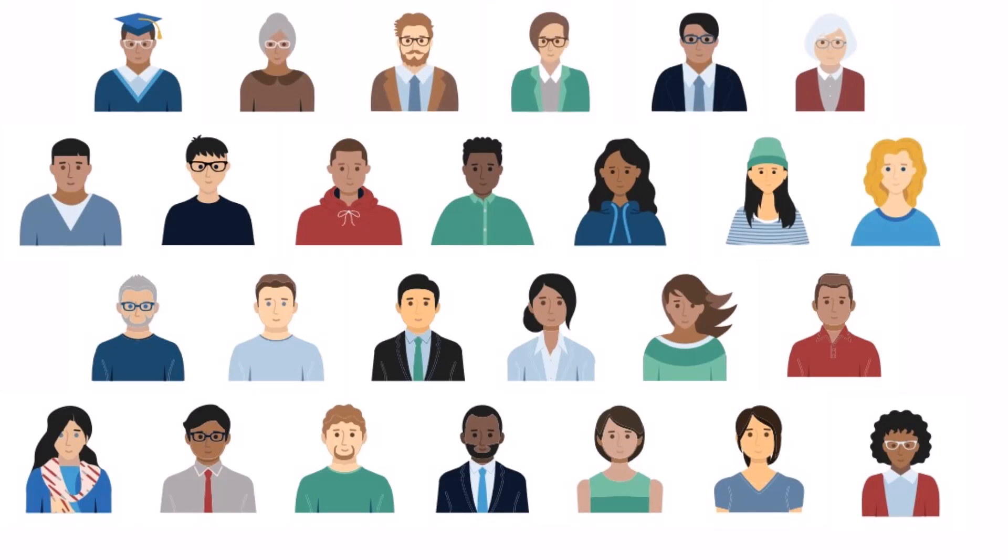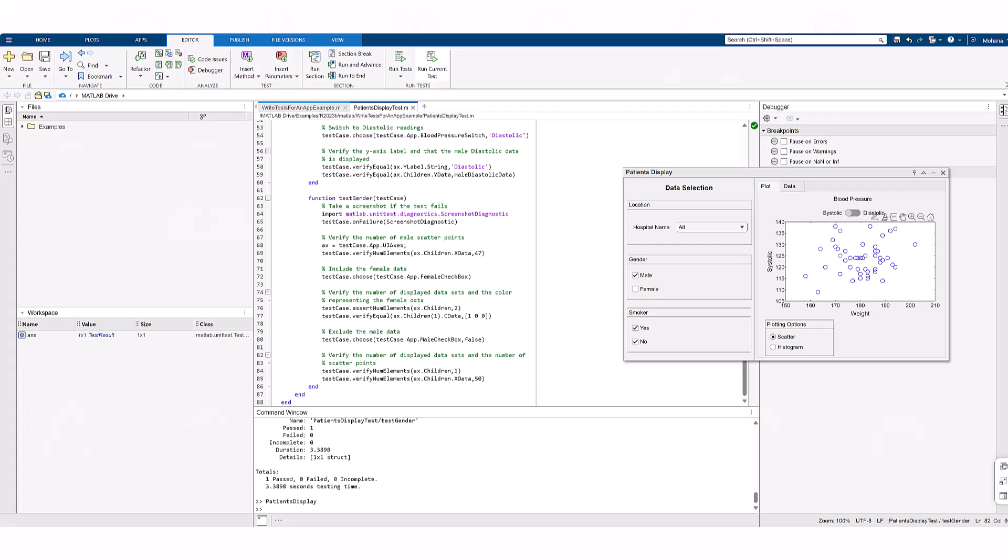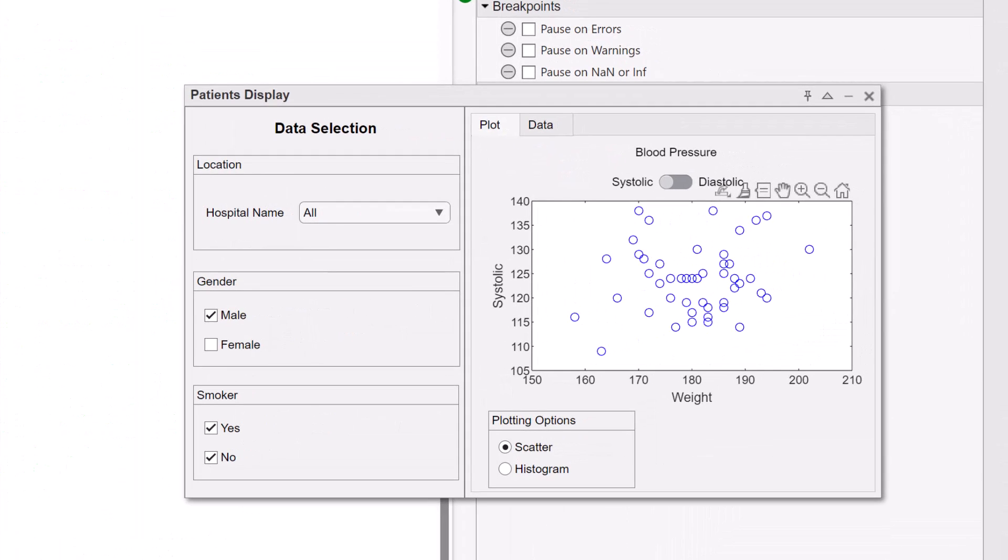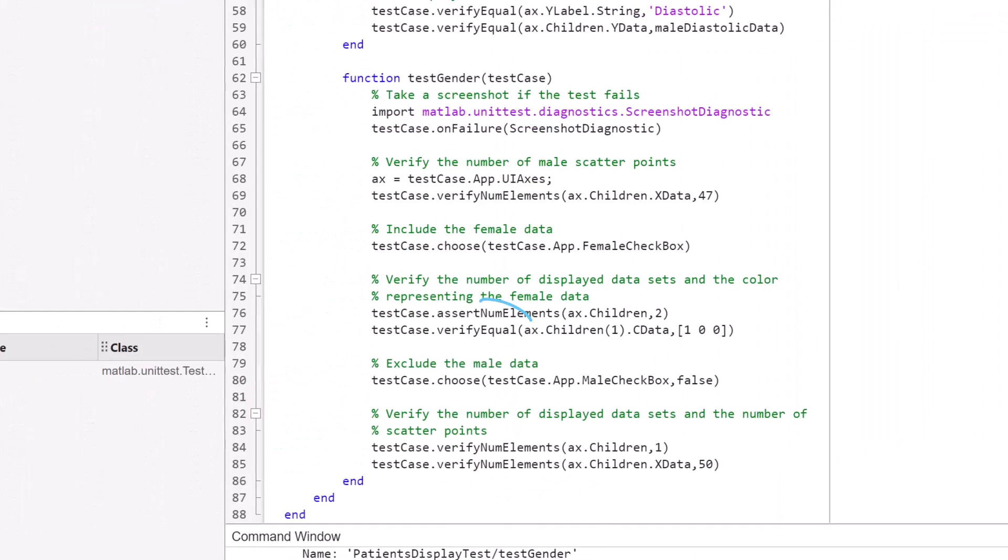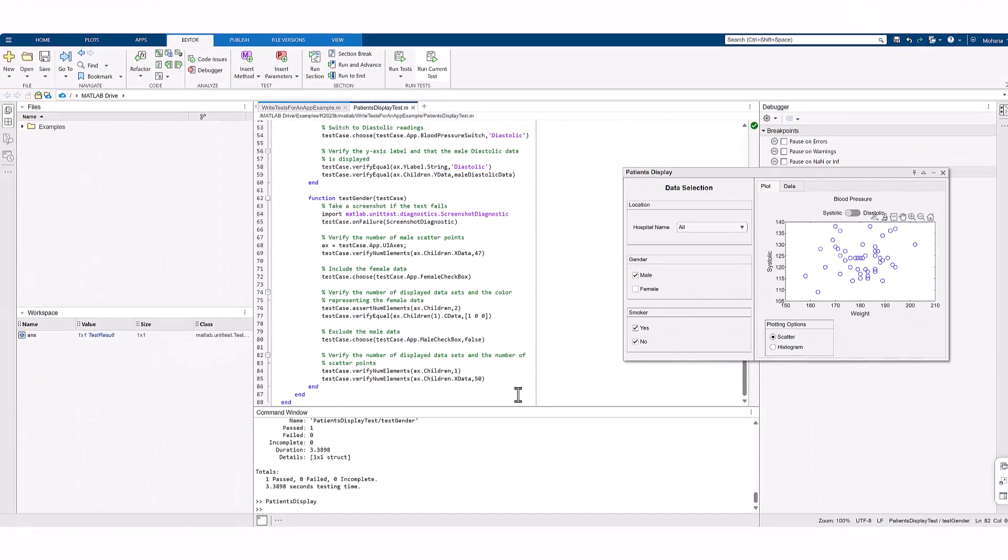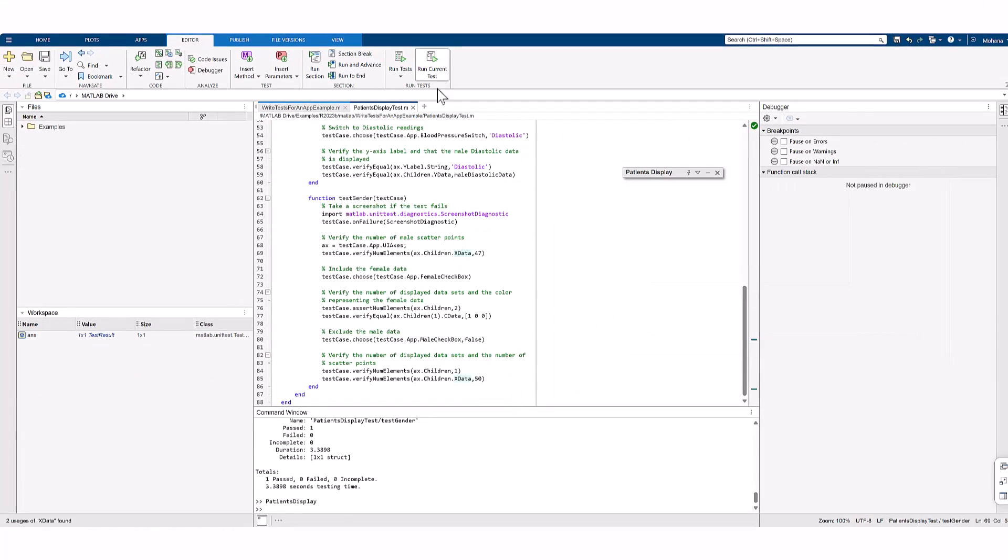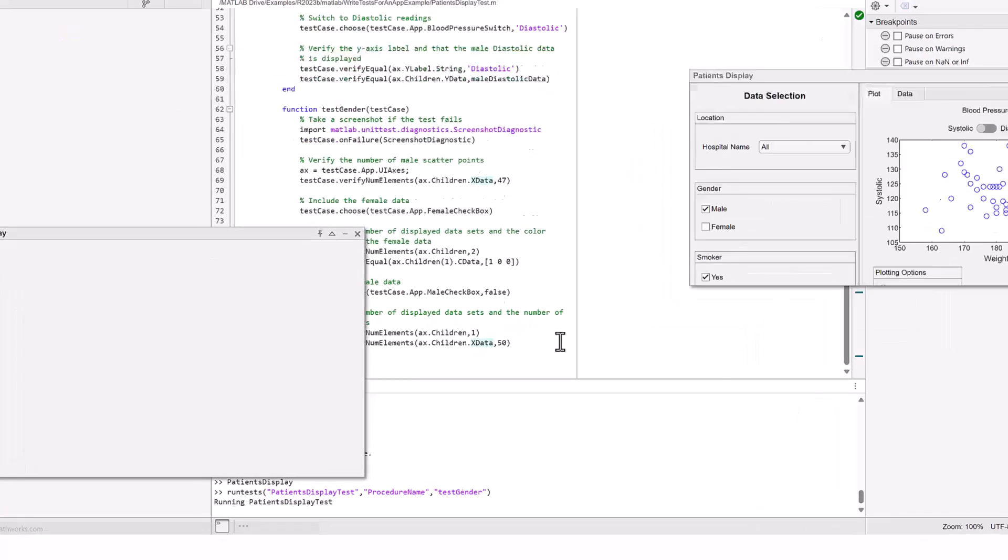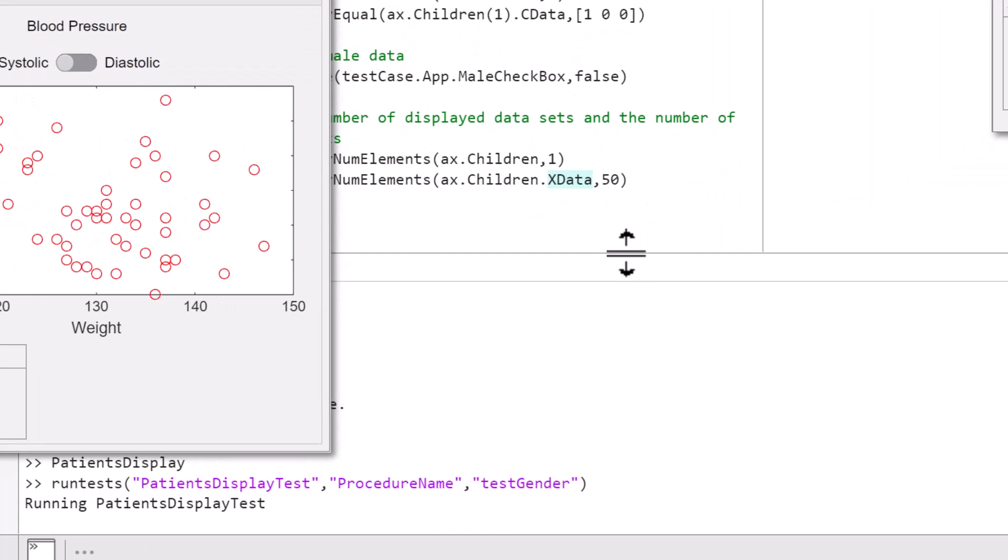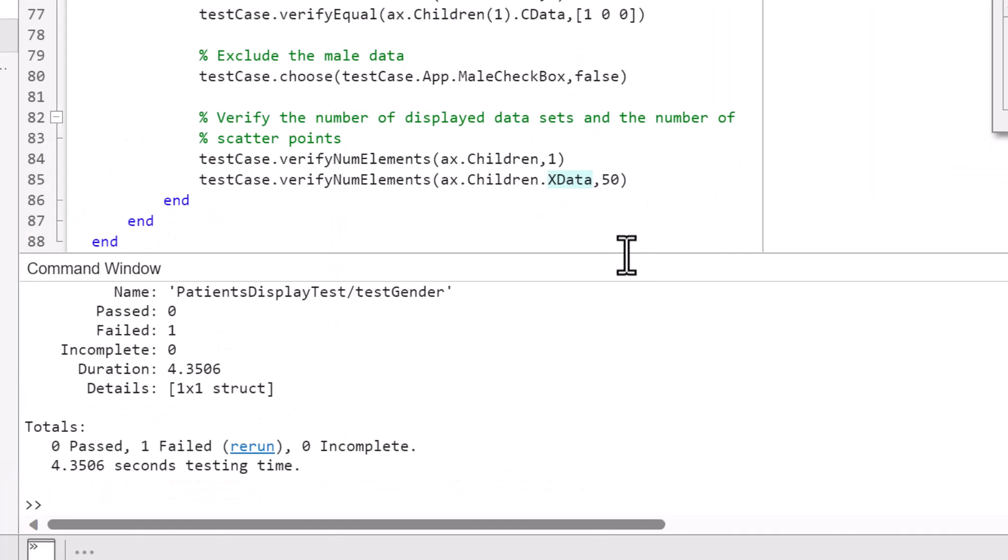In this next test with the scatter plot with male data, we are trying to add female data and using verifyEqual to verify it. Let's run the test. The command window shows that it's completed. We see that a test failed during verification. Let's correct the test.